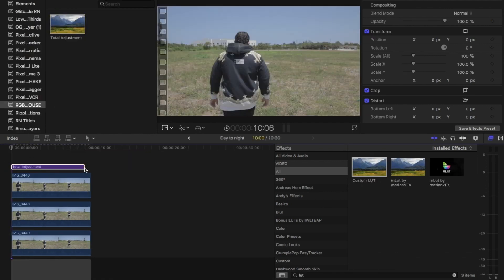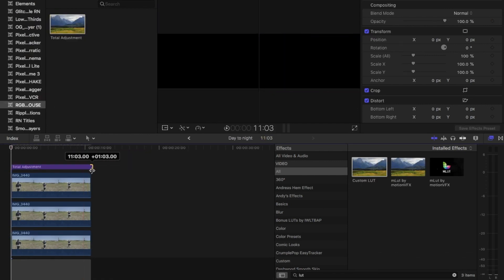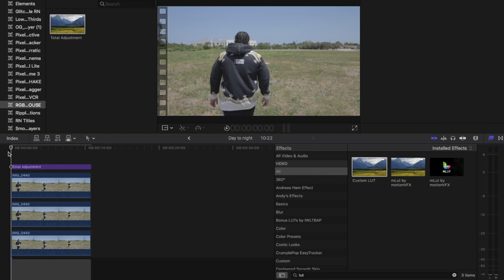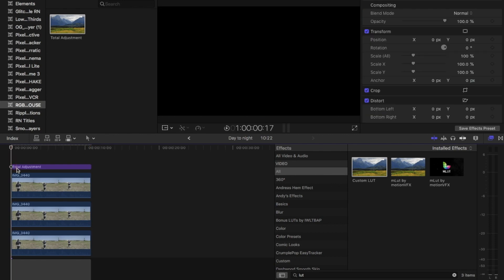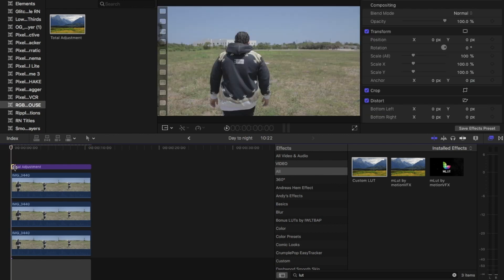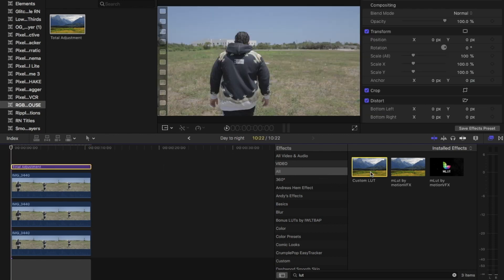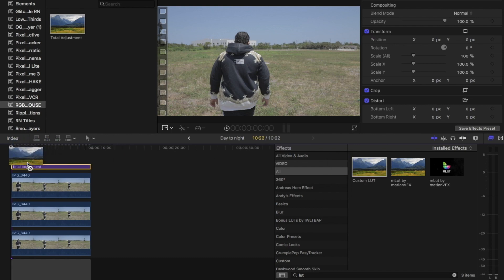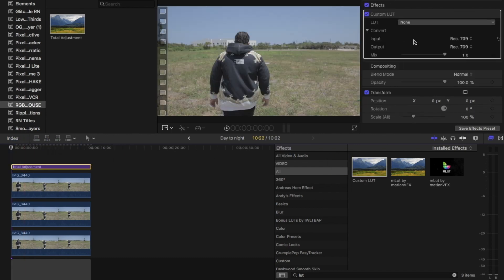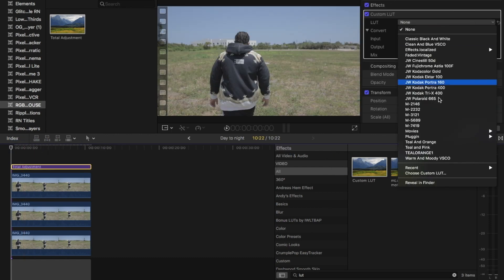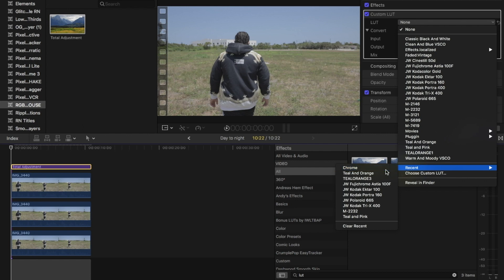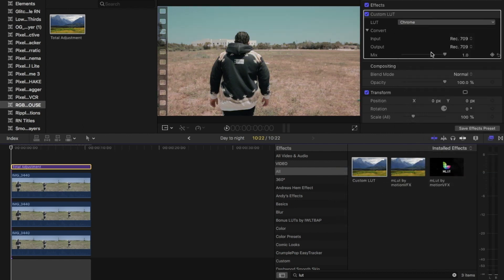Then after that we're going to take an adjustment layer, drag it out a little, place a custom LUT on top of it. You can adjust it however you want. I bring it normally down to about 50, somewhere in between 60 and 70.